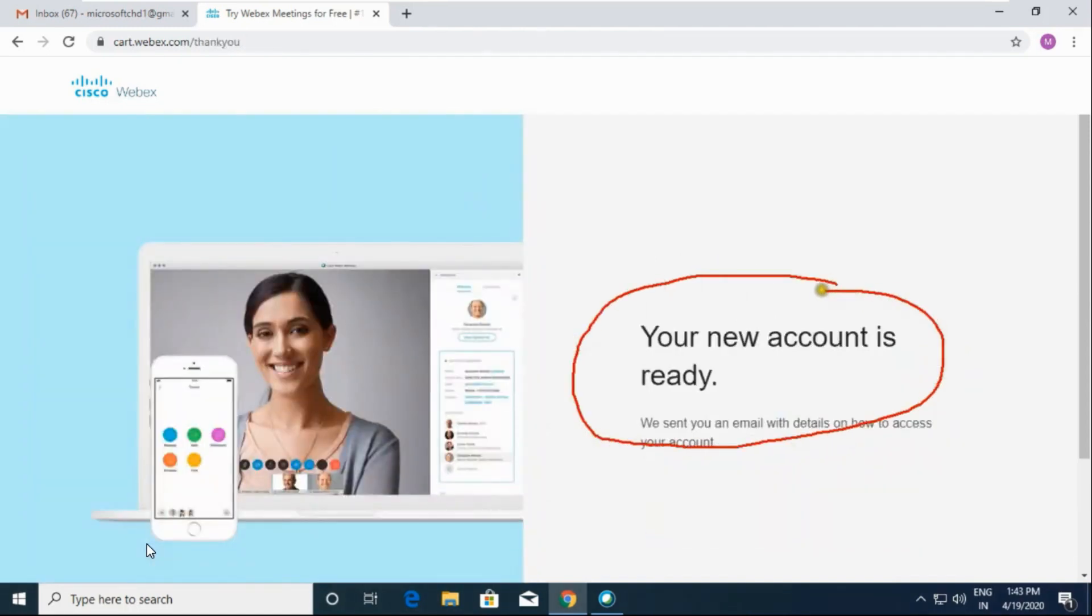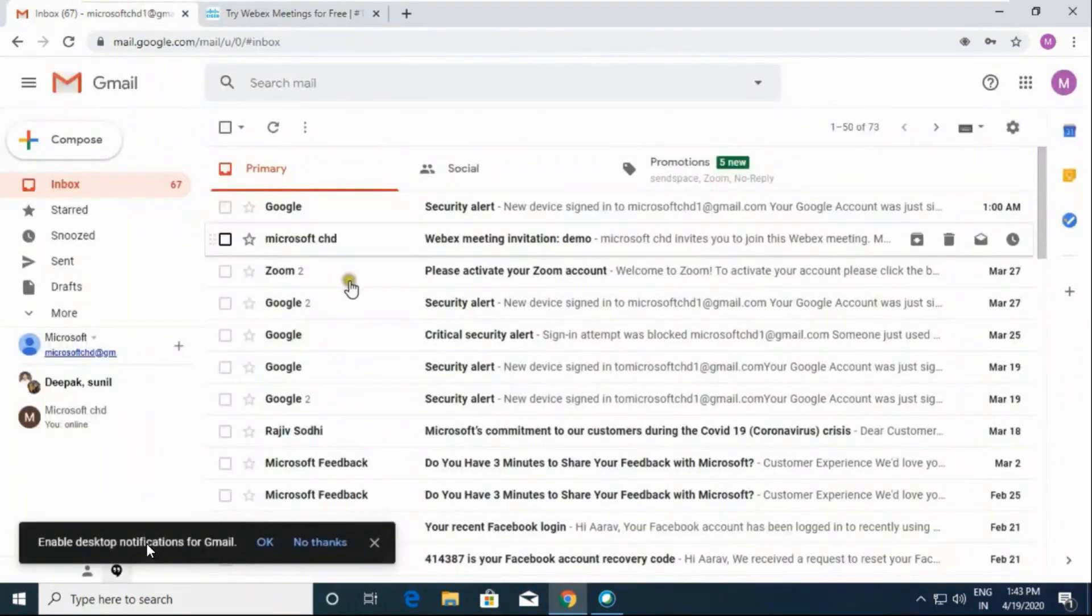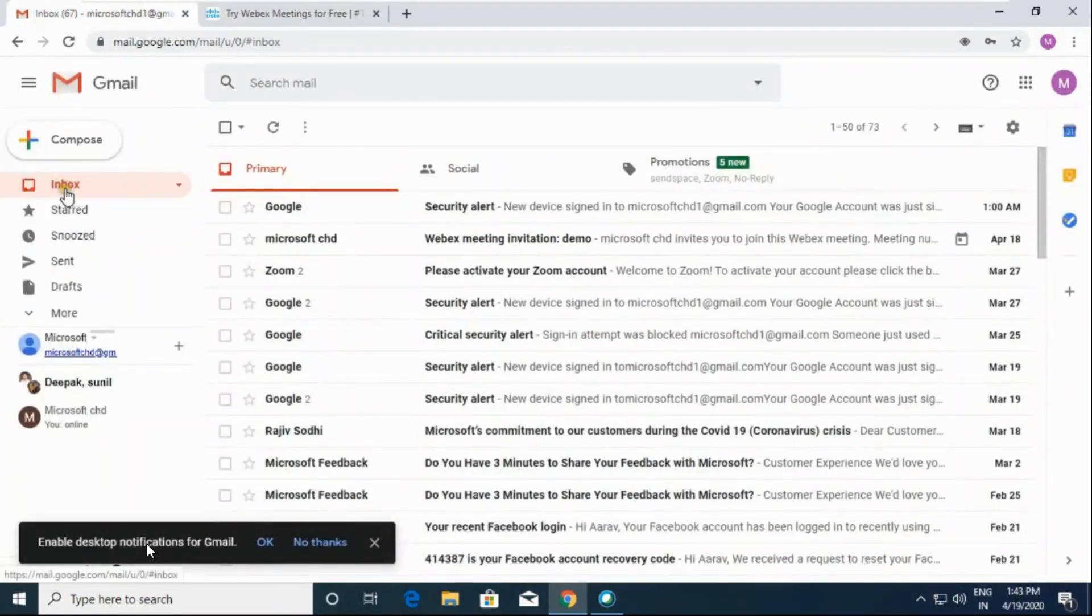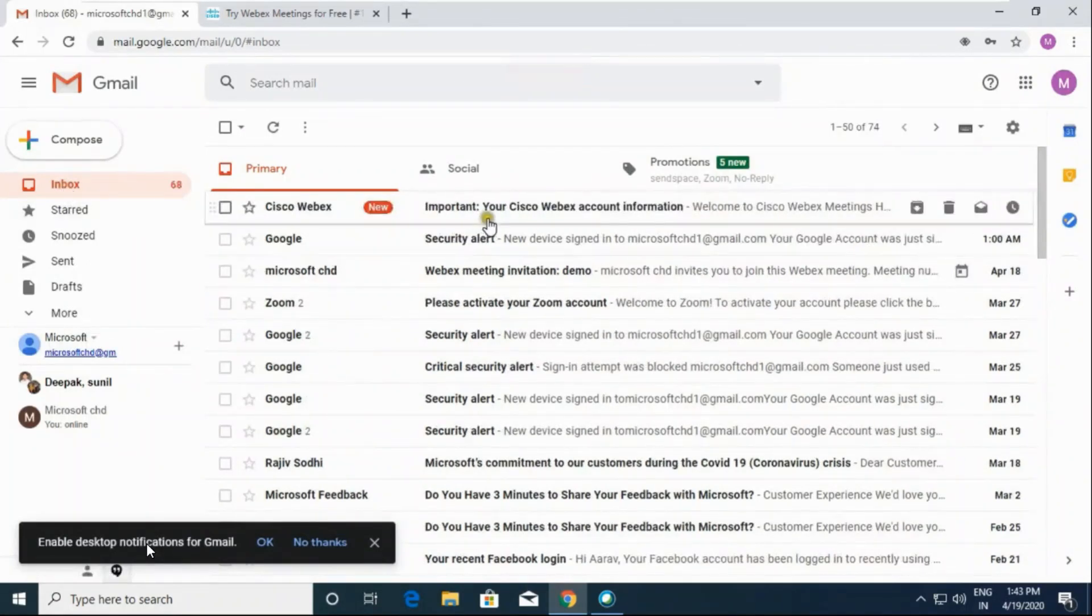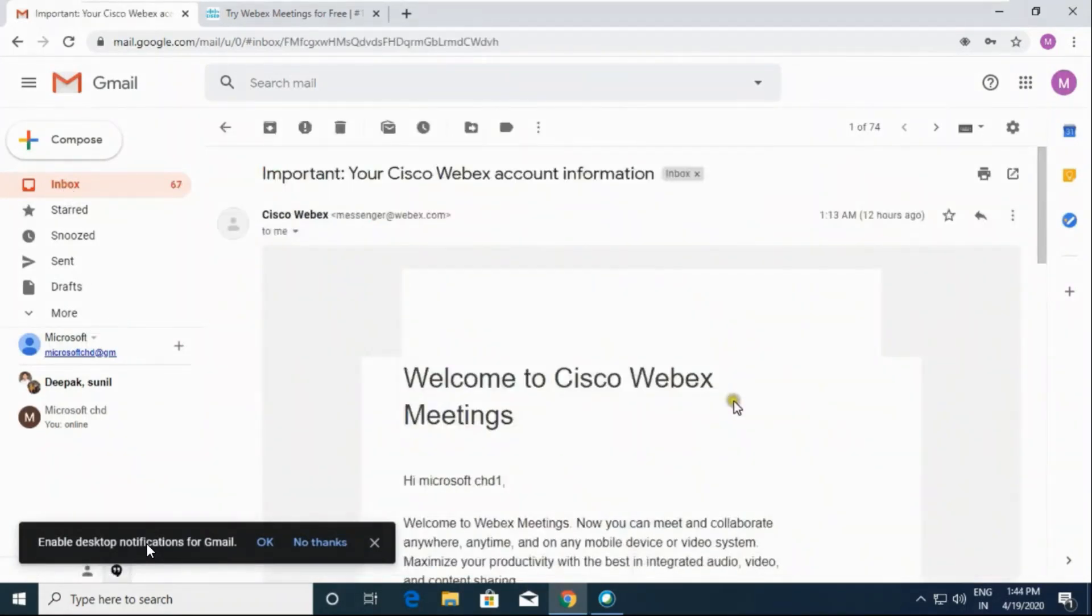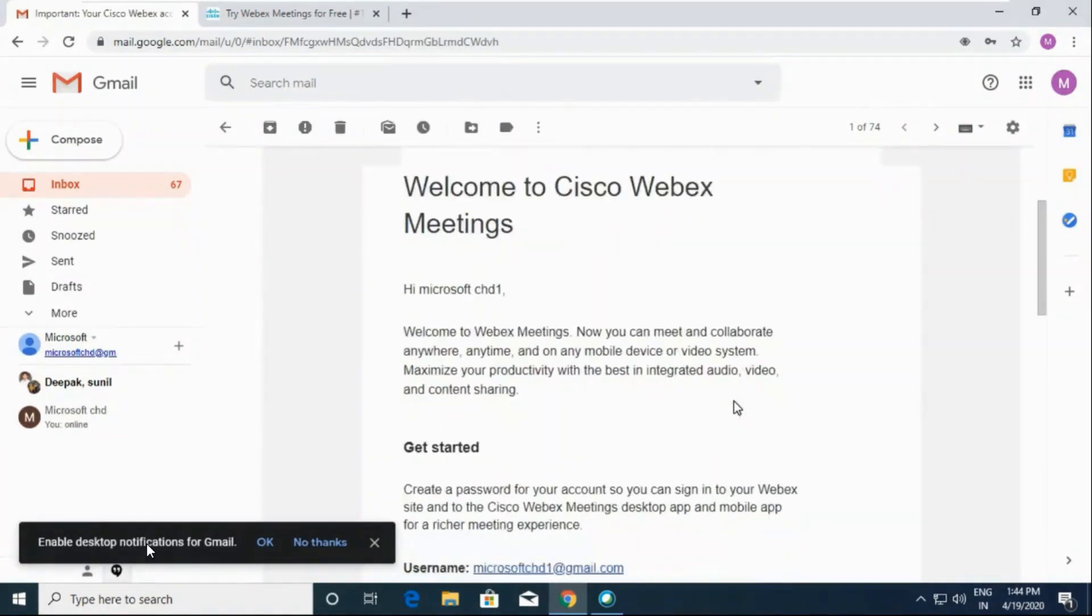Now your new account is ready. Go to your email ID and check. You must have a mail from Webex. Look, open the mail.